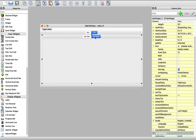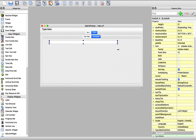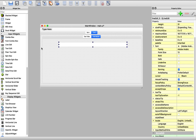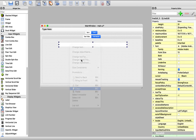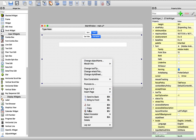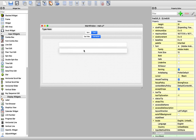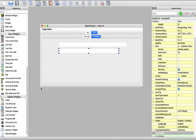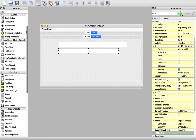We need to drag a line edit here for entering the URL, and we need another line edit — copy and paste it again. We need a button for browsing.